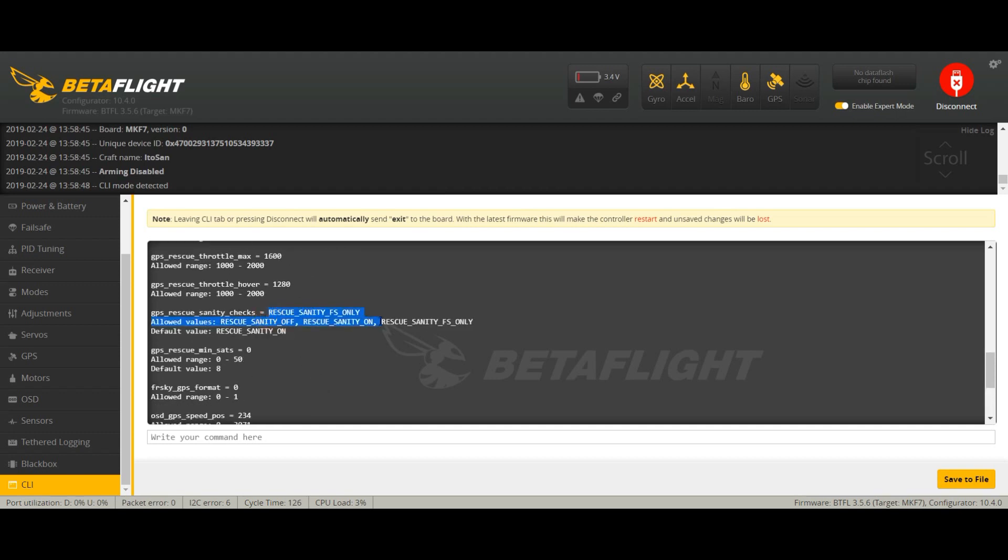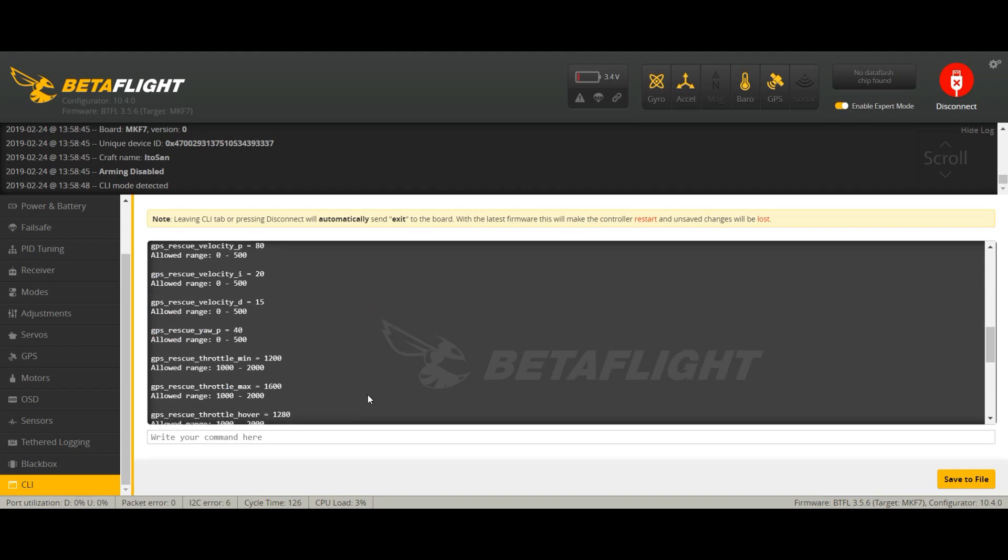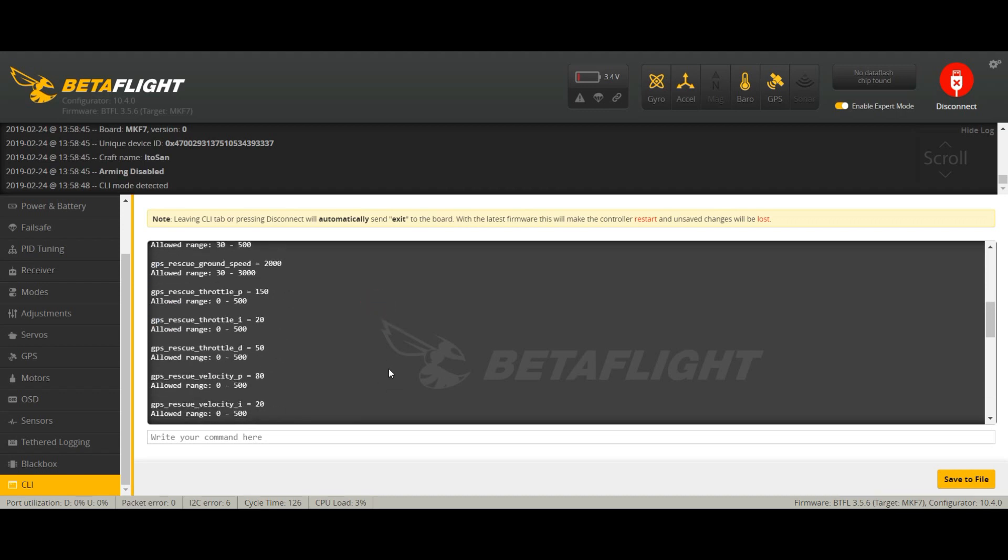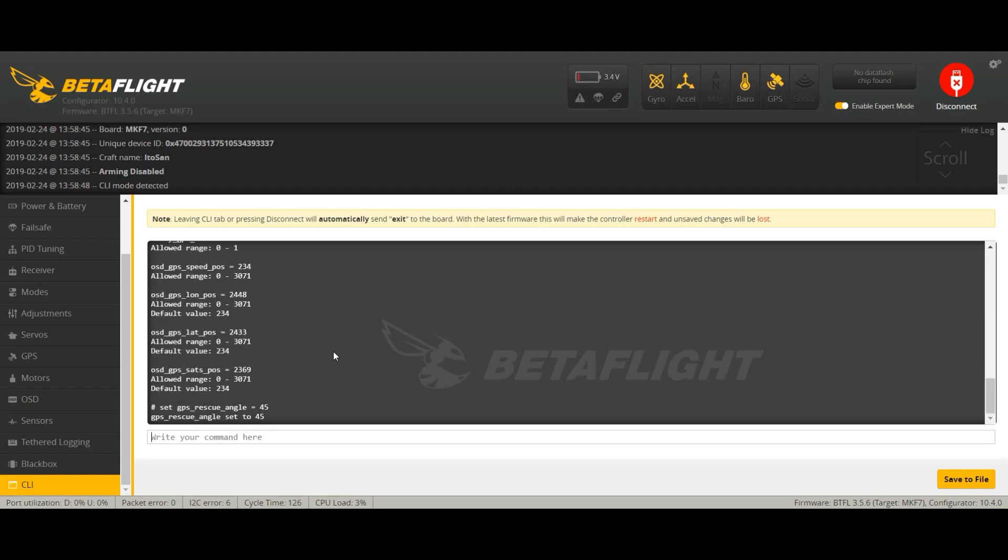Yep, rescue_sanity_failsafe_only. Okay. Then for the rest you can choose whatever you want as you prefer. I usually like to change this because if it's windy you want the quad to get more angle. So I'm going to set it to 45 degrees. 45 should be good.